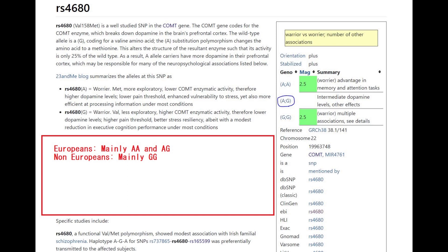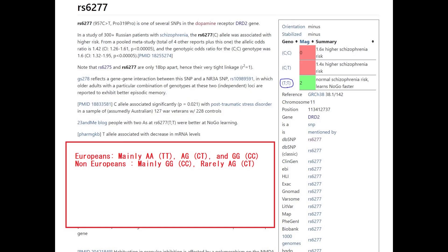Everybody outside of Europe does not really have the A allele at a high frequency — pretty much everybody outside of Europe has GG here — but Europeans have AA, AG, and GG as well. His genotype in DRD2's Pro319Pro variant was very stereotypically European: AA.